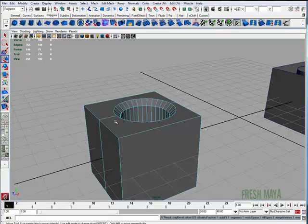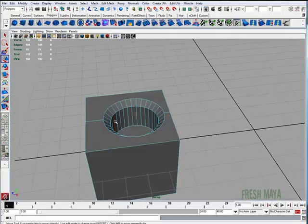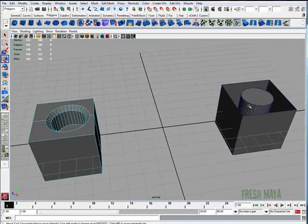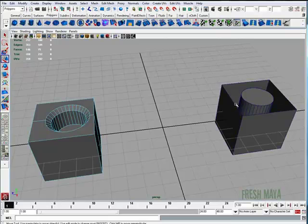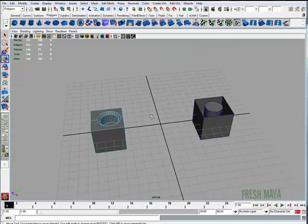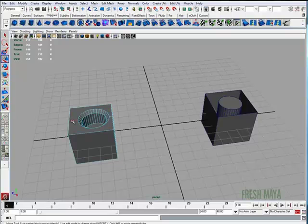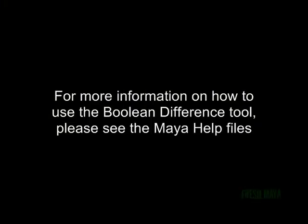As you can see, there's a big difference between having an edge going through the item you're wanting to delete, versus not having an edge through the item you want to delete. So when you do Boolean Difference, make sure you have an edge, at least one edge, going through the item that you're about to subtract. And that concludes the Boolean Difference tutorial.